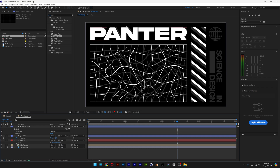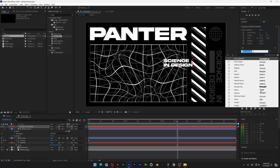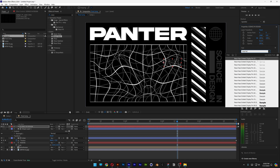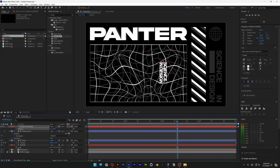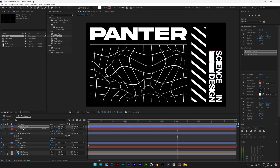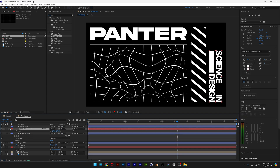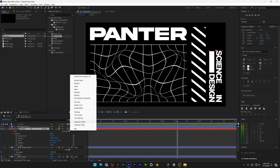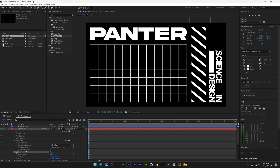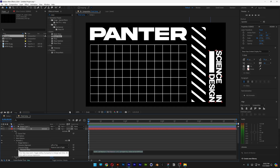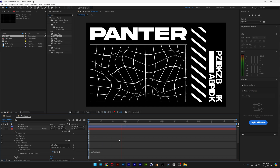Now let's animate the typography. I'll select the type tool and use Noia Has Grotesque in bold, press R to rotate 90 degrees, position it, press S to scale it up, and make a rectangle to complete it. Go to the text, open it up, go to animate, and select character offset. Press and hold Control and click on the character offset stopwatch, then type in wiggle with values 2 and 15. Now it's going to wiggle like this.